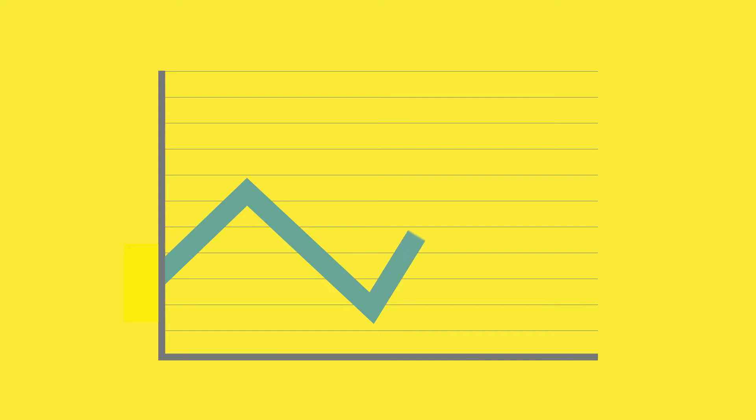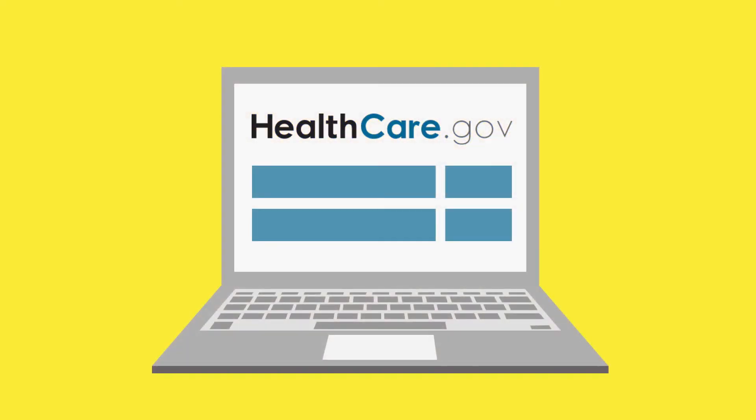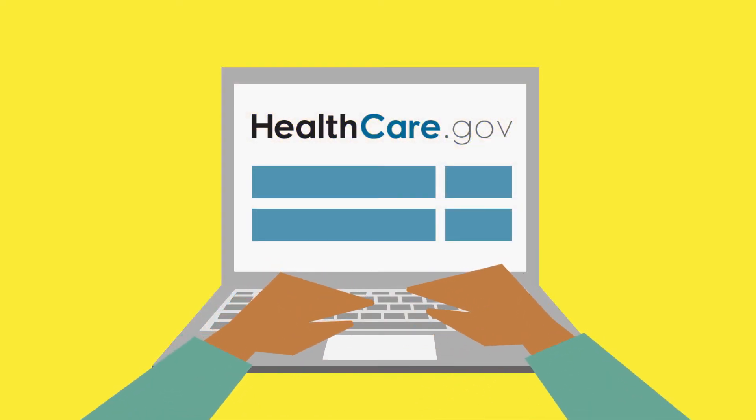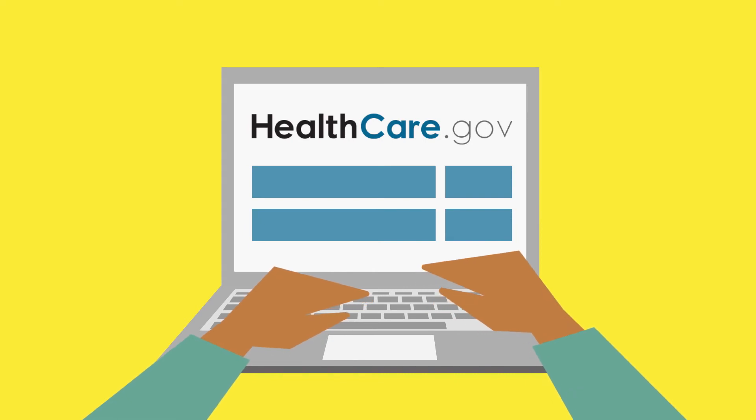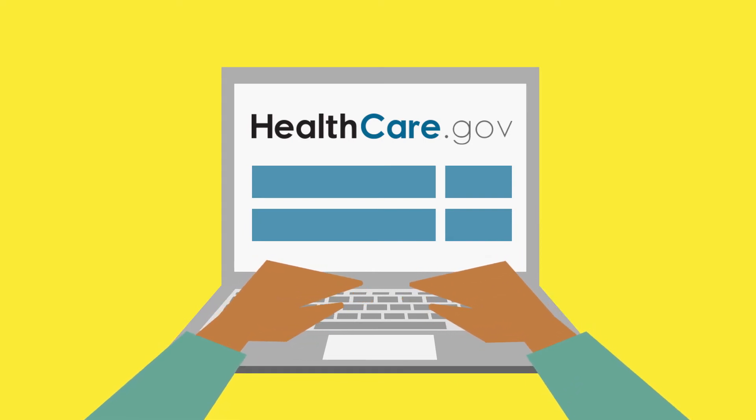After you have been in the COFA Premium Assistance Program for a while, you may have a change in your income and you will need to report it to healthcare.gov. When you report your change in income to healthcare.gov, they will give you a new Marketplace Health Insurance Eligibility Notice.